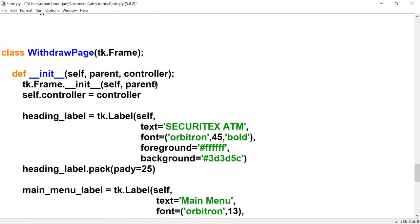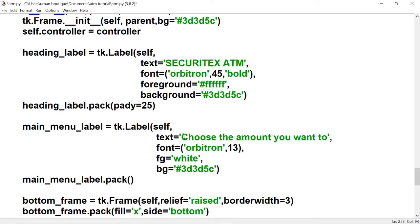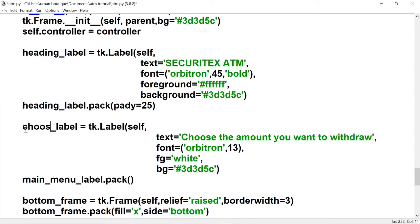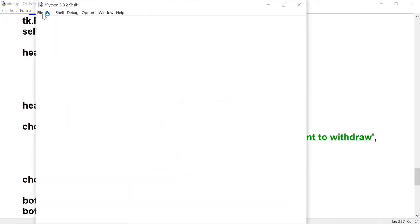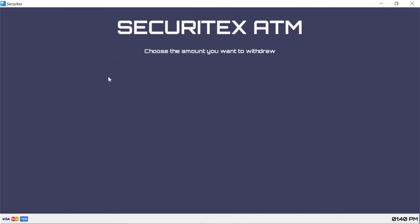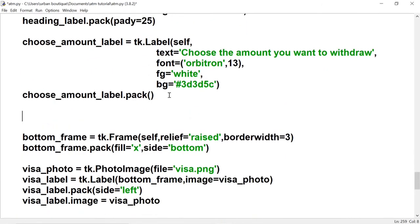Let's change the color of this frame — this is the frame that's holding all the widgets we're adding to it. We're going to use the same color we've been using for the other widgets. Let's change this text to 'choose the amount you want to withdraw' and let's change the name of the label — this is going to be the choose amount label. Let's create a frame, let's call it the button frame, just like the one we created for the menu page.